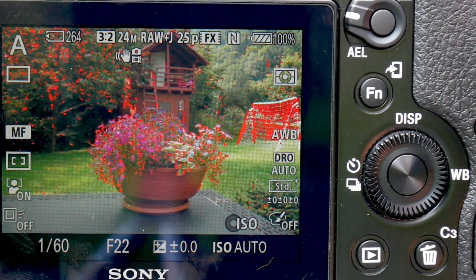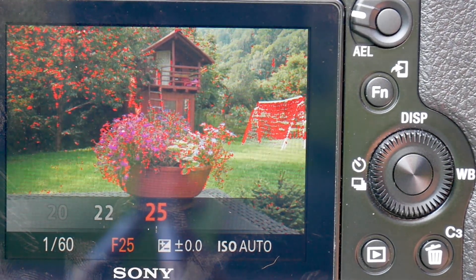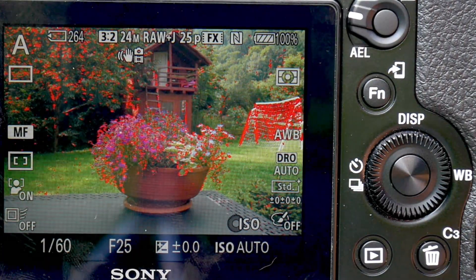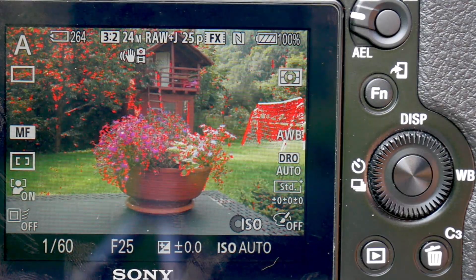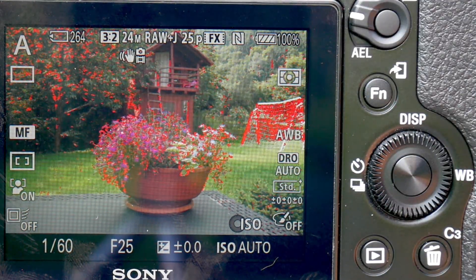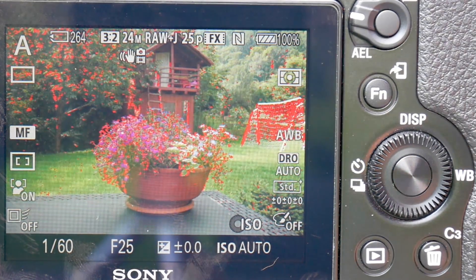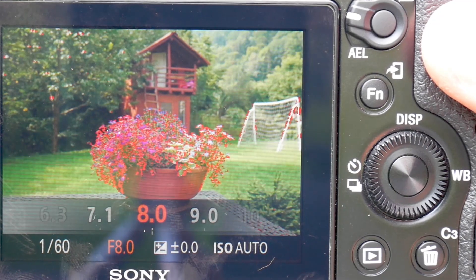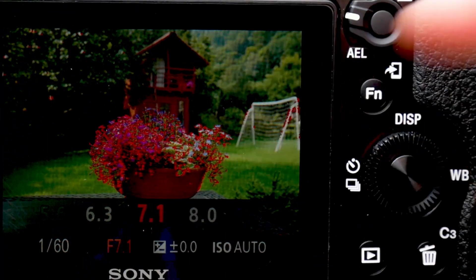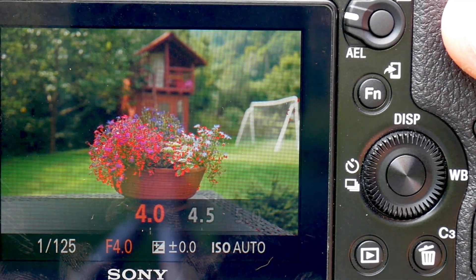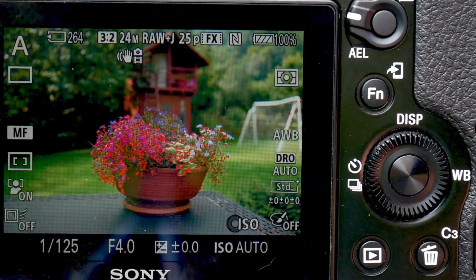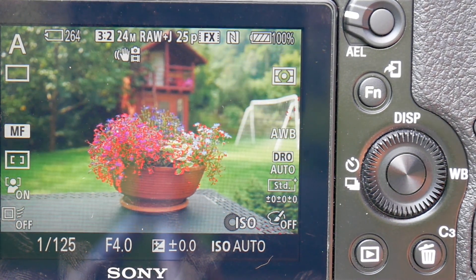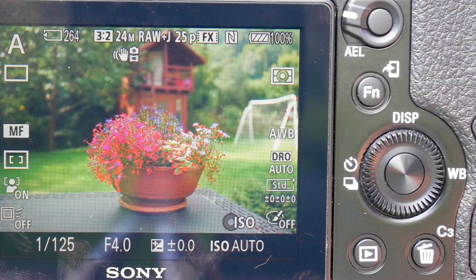Continuing further, I can see the treehouse in the background — the ladder and things are starting to be lit up. At F25, which is the maximum, we can see that all the stuff in the background is now in focus, and the flower pot has remained in focus. Focus peaking is showing us all that — and all I've done is change the F number without touching the focus at all. Going back the other way toward a smaller F number, which means a bigger aperture, we can see all those background elements drop out of focus, right back down to F4 where just the flowers are in focus.